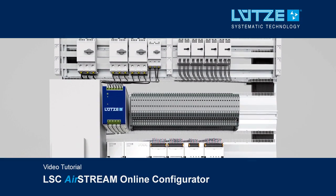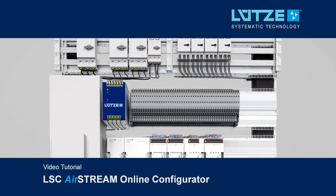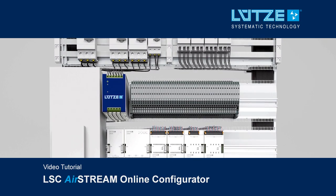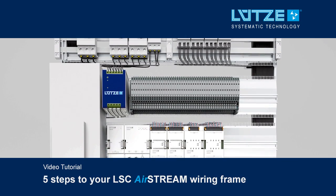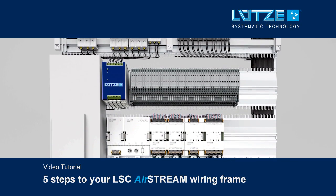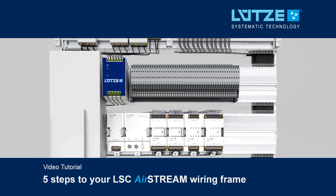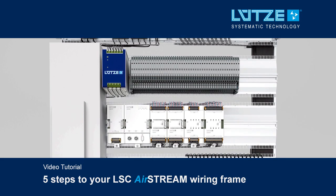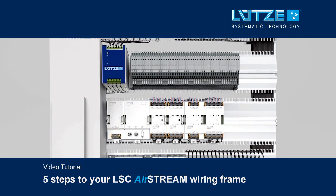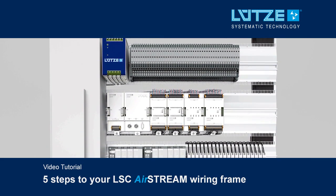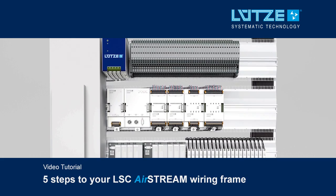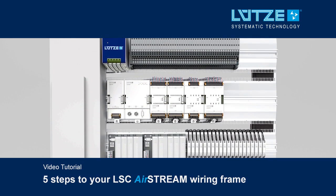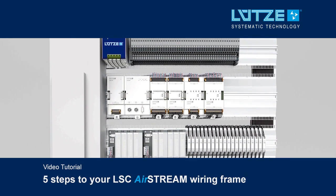Welcome to the Lütze LSC Airstream Configurator. The following video tutorial shows in five steps how to configure and request LSC Airstream wiring frames for cabinets with the Lütze Configurator tool on www.lütze.com.